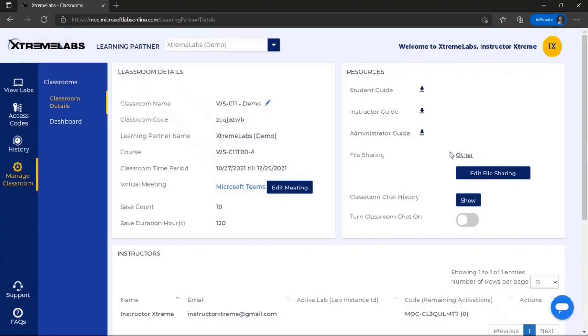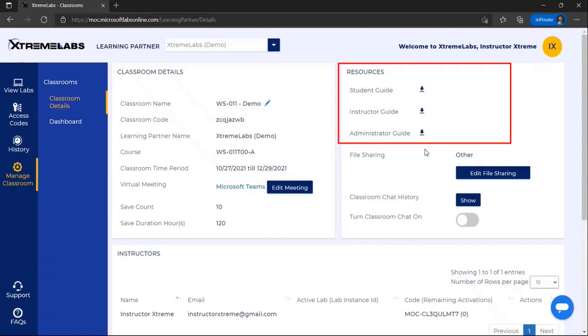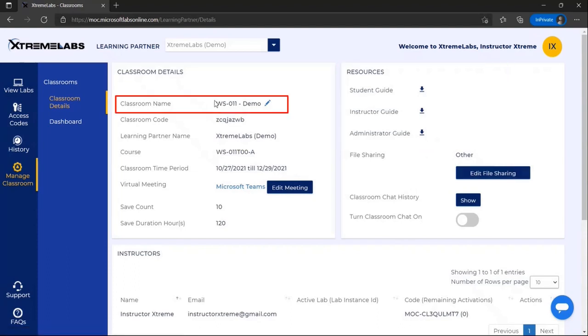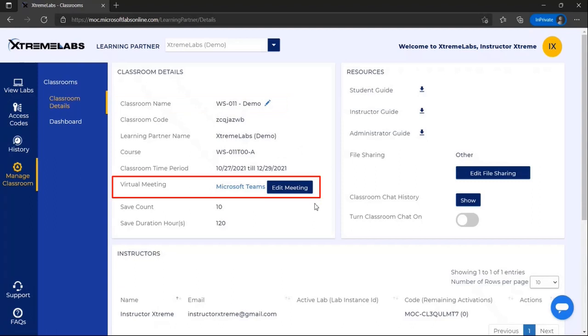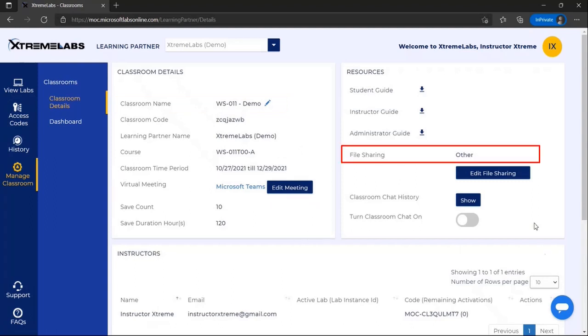You can review the classroom information and have access to the Xtreme Labs user guides at the top of the page. Options to change the name of the classroom as well as to add links to an online meeting location or file repository are available here as well.